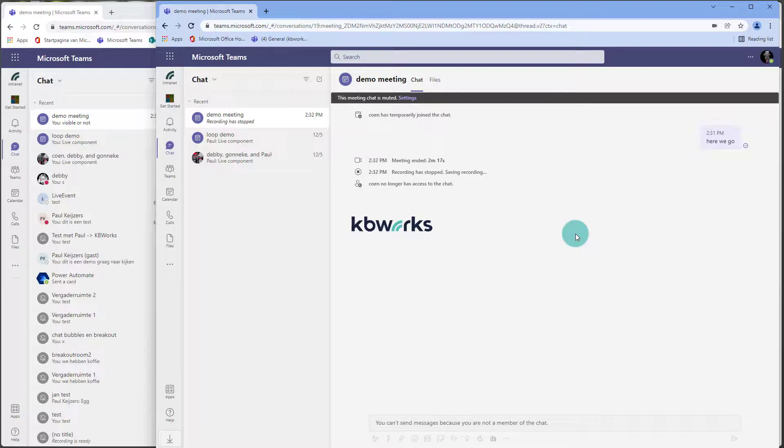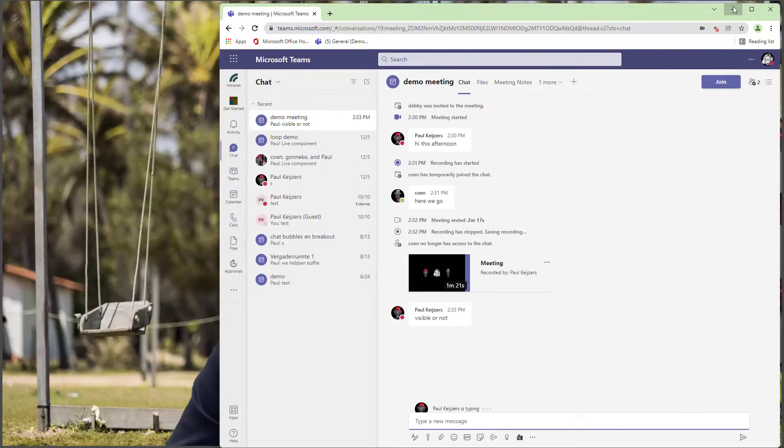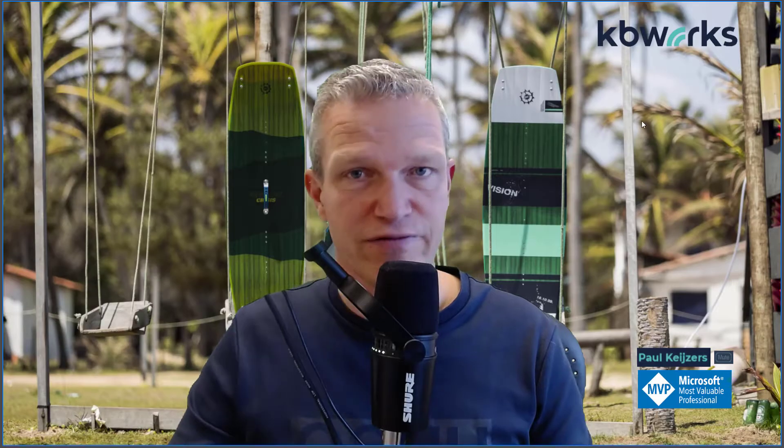So he doesn't have any, he cannot view the chat history as well. So this is a quick demo of this functionality, how it works, and what's possible. I think a lot of people are looking for this.